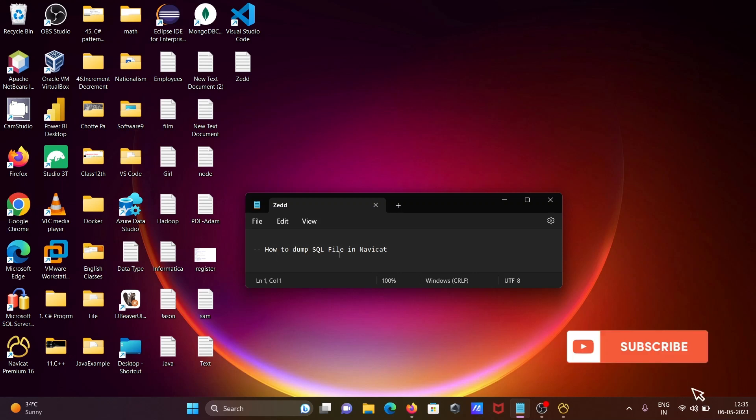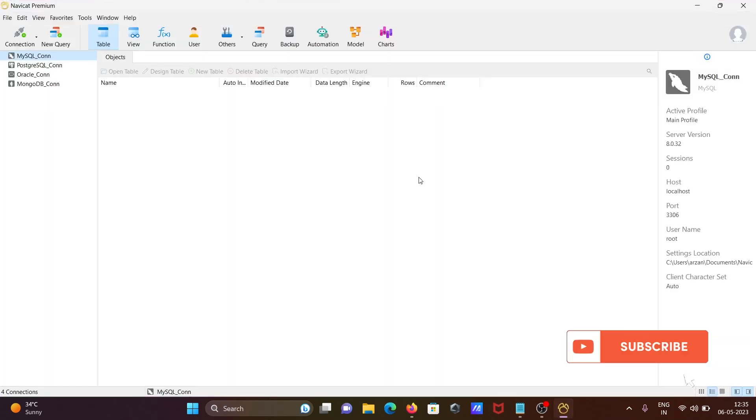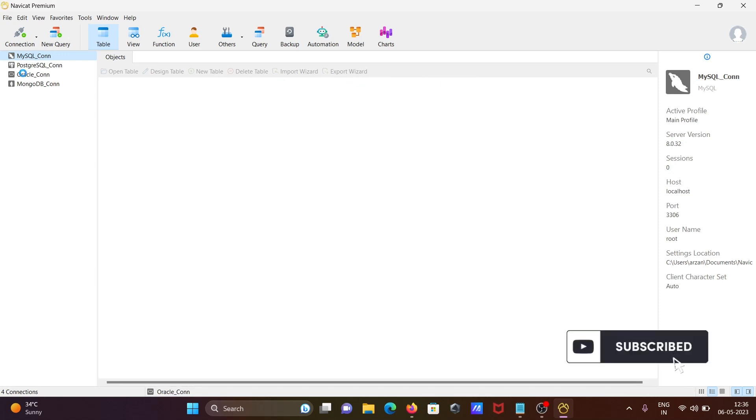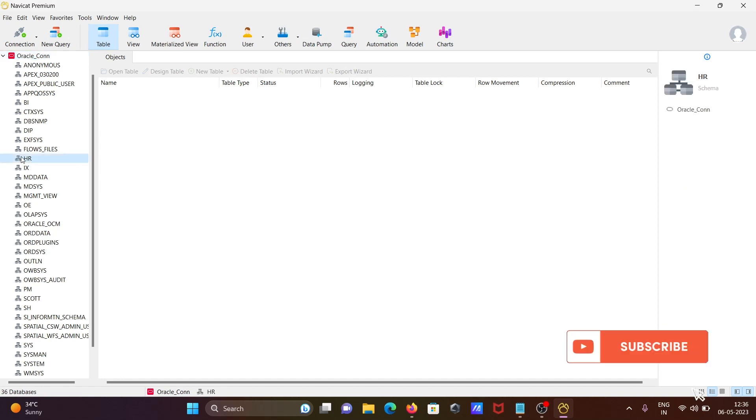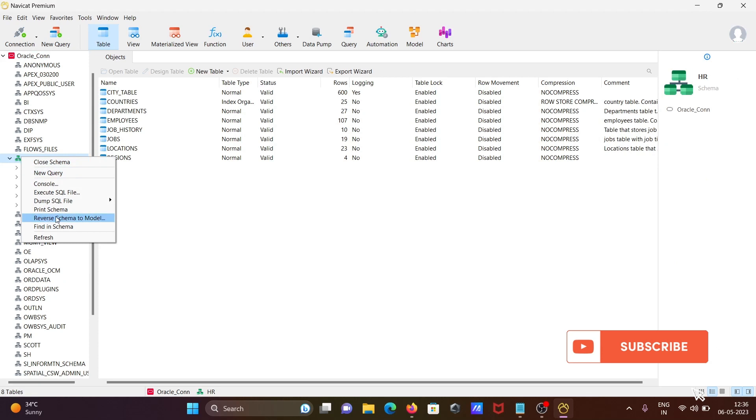Here I'm going to discuss how to dump SQL files in Navicat. Opening Navicat IDE, and here you can see the list of connections: MySQL, PostgreSQL, Oracle, MongoDB. Clicking on Oracle, then the HR database that I'm going to dump.